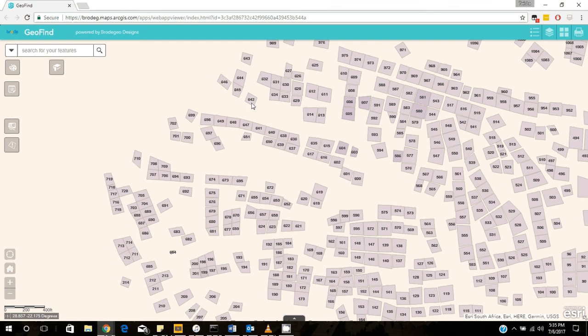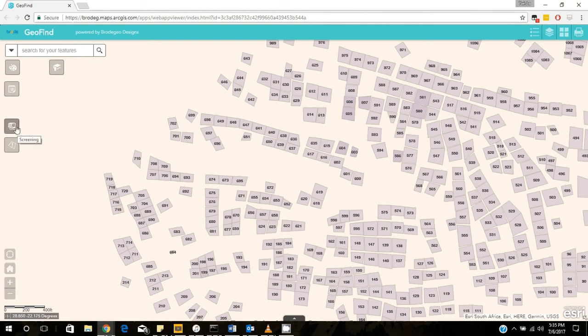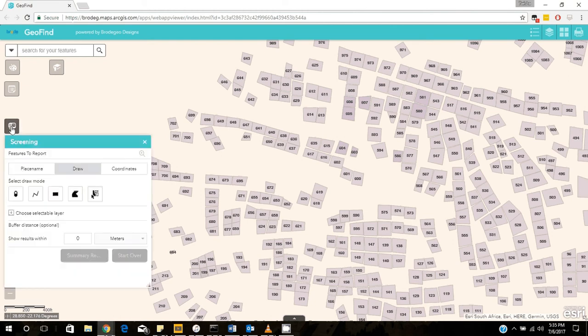Welcome to this tutorial of our GeoFind app. Today we're going to speak on the last two remaining widgets on the left side of our application. This widget being the screening widget and the situation awareness widget. So the screening widget, this widget is pretty useful when you want to analyze a particular area.